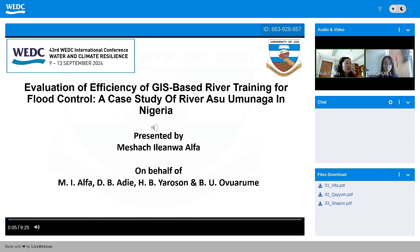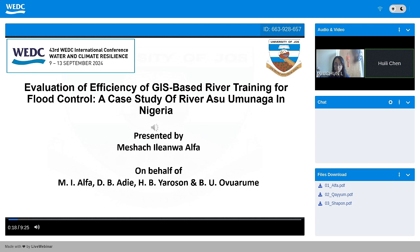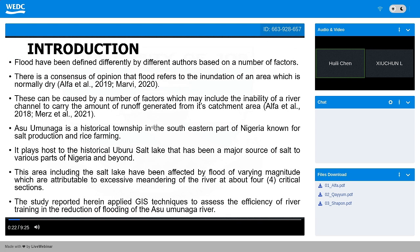Hello everyone, my name is Mesha Kilama Far. I'm making a presentation on the evaluation of efficiency of GIS-based river training for flood control — the case study of River Sumunaga in Nigeria. There are various definitions for flood by different authors, but generally flood refers to the inundation of an area which is normally dry. This can be caused by the inability of a river channel to carry the amount of runoff generated from its catchment area, particularly when there are excessive meandering sections that make it difficult for the river to contain its flow. This is the case of River Sumunaga.